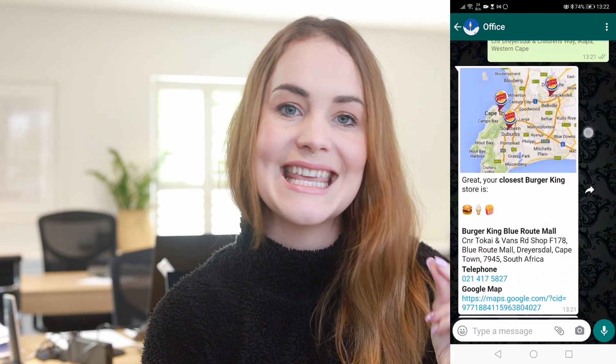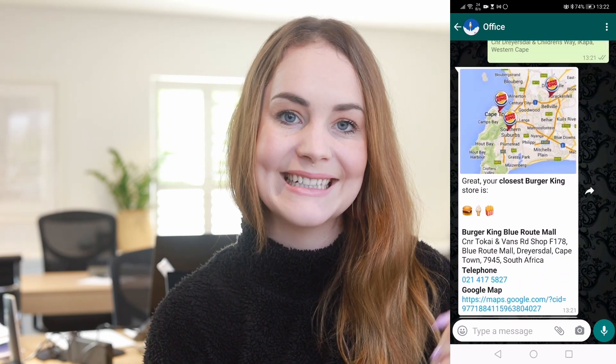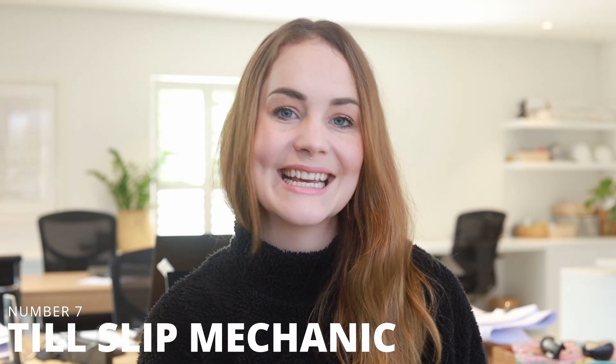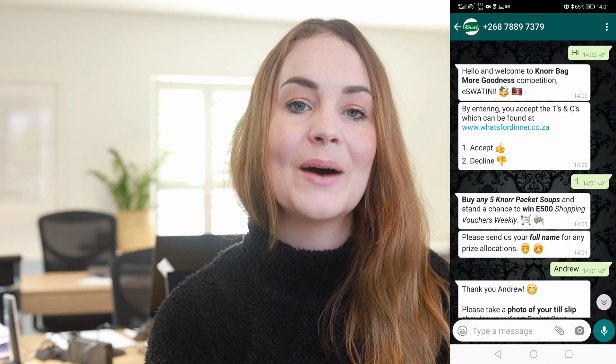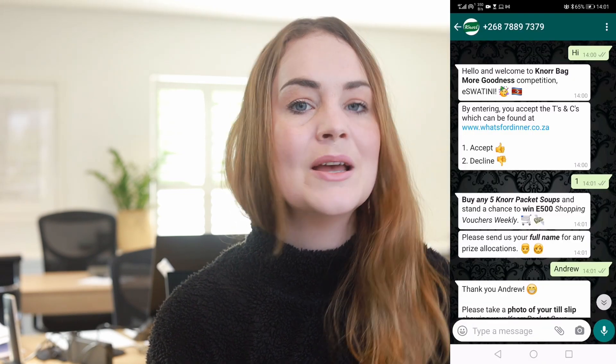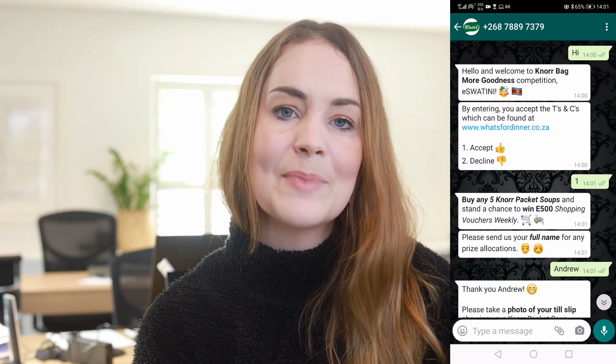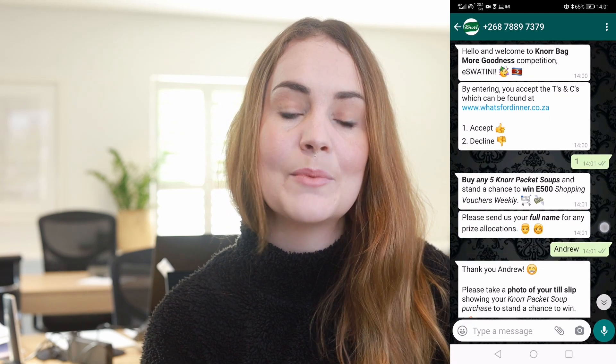The seventh way I love seeing WhatsApp bots in action is using them to replace the till slip mechanic. This is an age-old marketing mechanic which requires you to write your name on the back of a till slip and put it into a box.